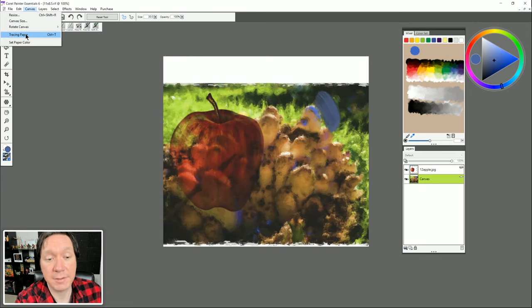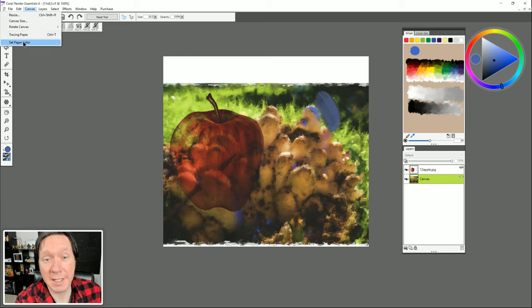In the Canvas menu we can also turn tracing paper on and off for cloning, which we looked at earlier. We can set the paper color to tone our canvas, but we already know how to do that using the paint bucket.